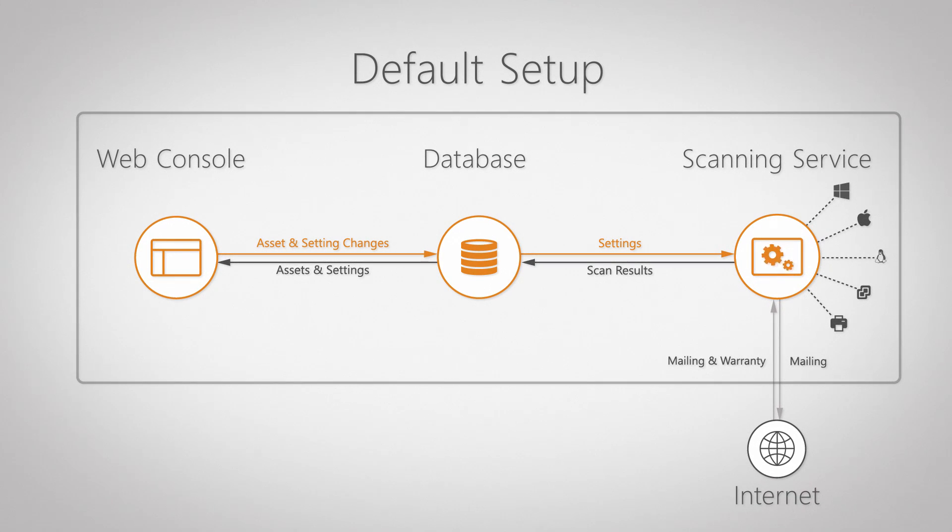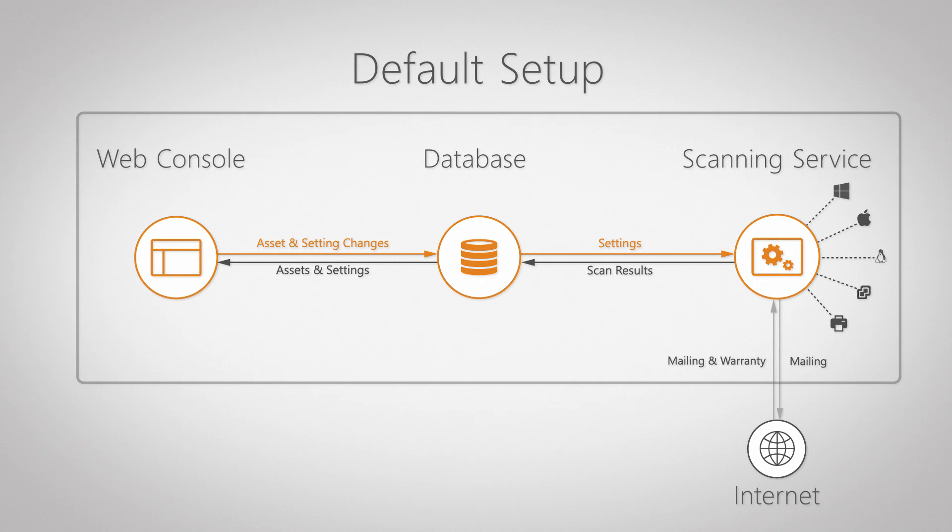Together, these components form the solid base of your installation, as Landsweeper needs at least one instance of each component to function.